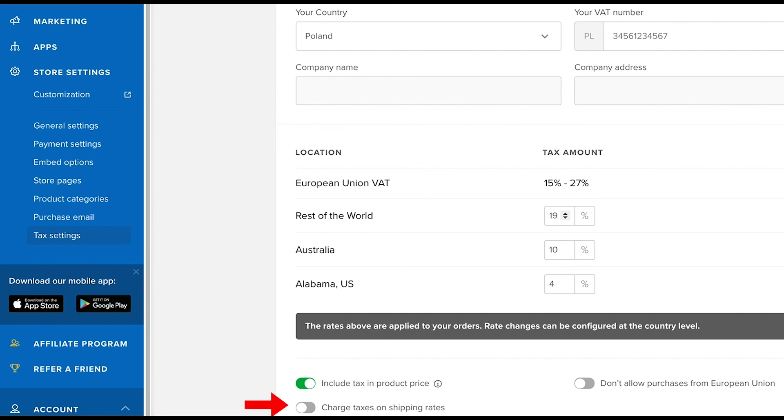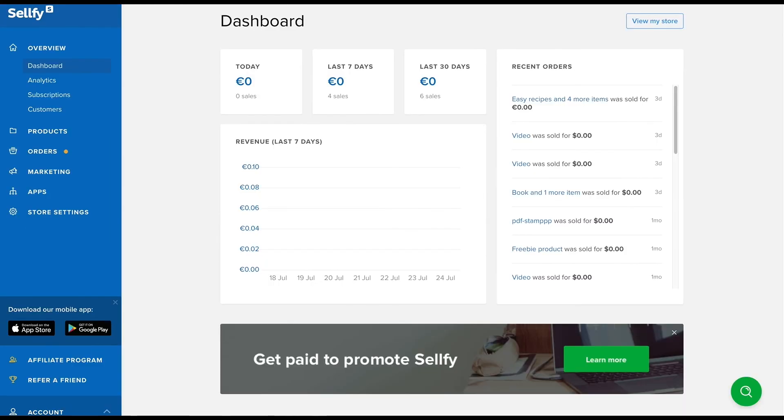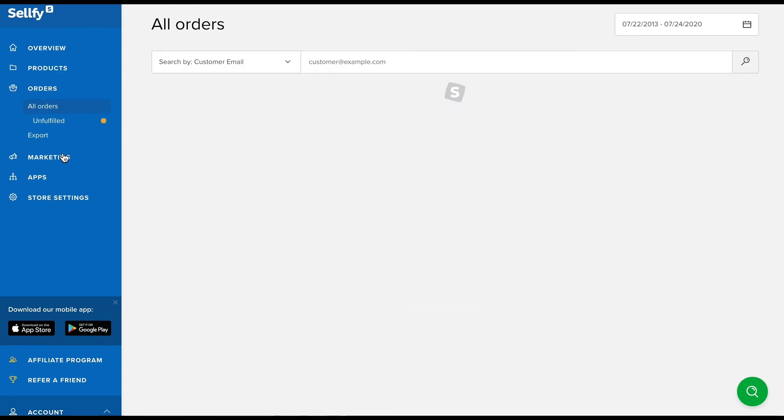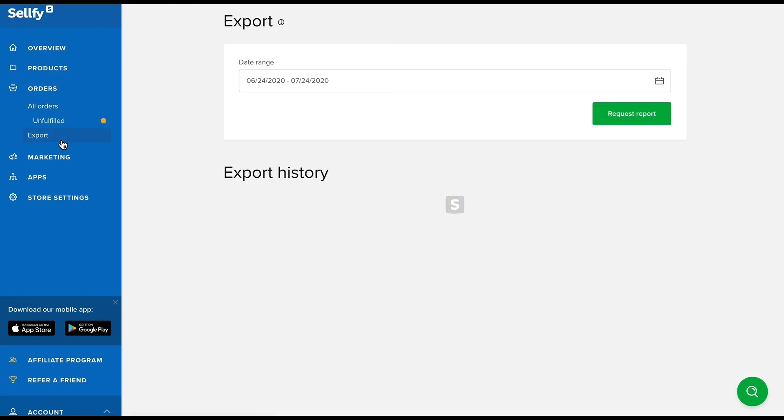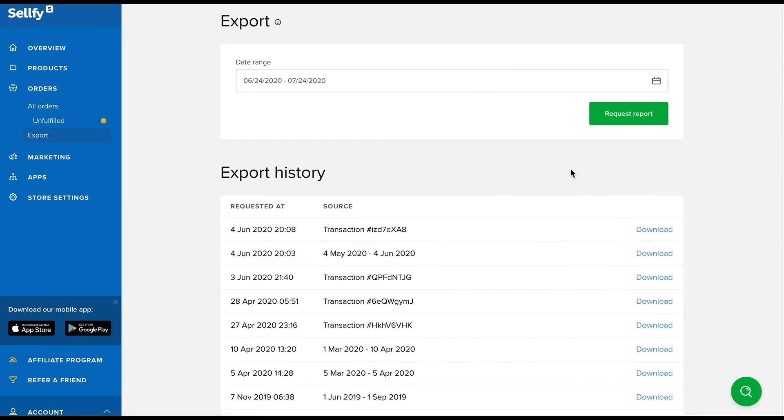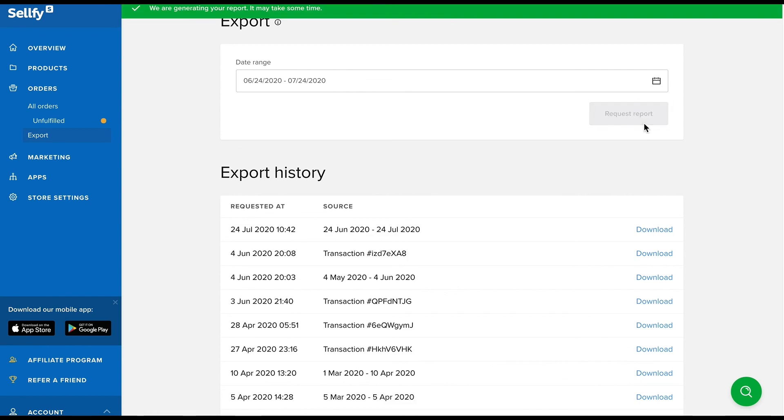For physical products, you may also charge tax on shipping. To access and retrieve all tax information that we collect for you, you can request an order export in the order section of your account.